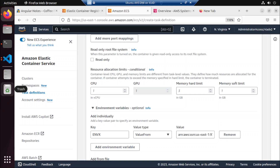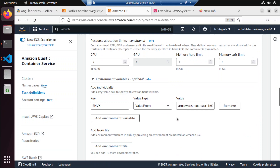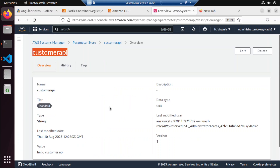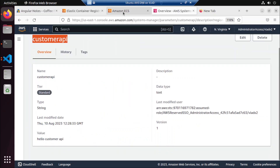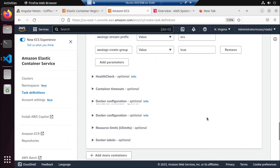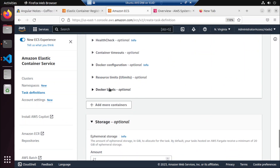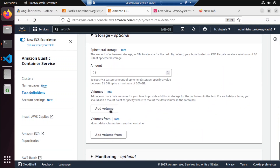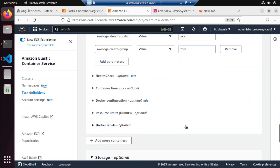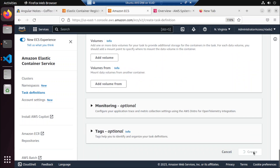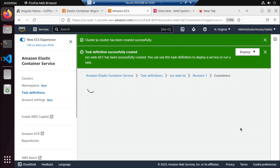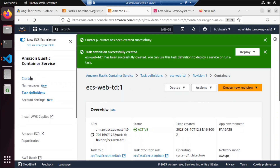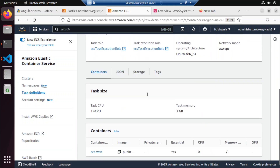Hold on, let me sneeze. Right. So that's it. We have our SSM parameter values — 'hello customer API' — coming from the SSM parameter store. Then we're going to create that task definition. I believe this is already created. So let's go to our cluster.